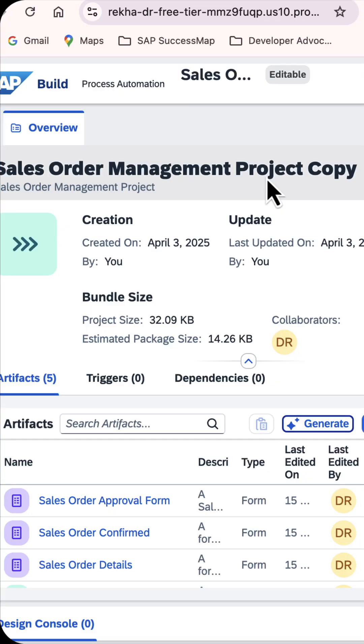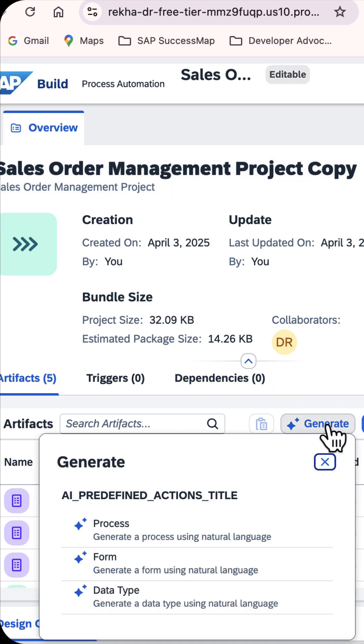How to create a data type with an SAP Build Process Automation project. On the Project Overview page, click on Generate button.